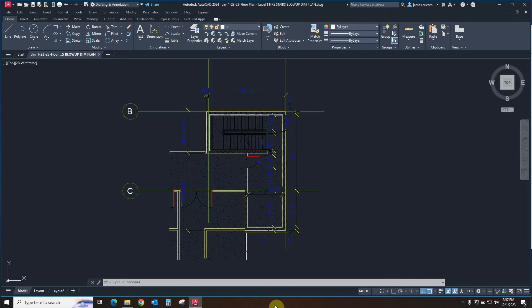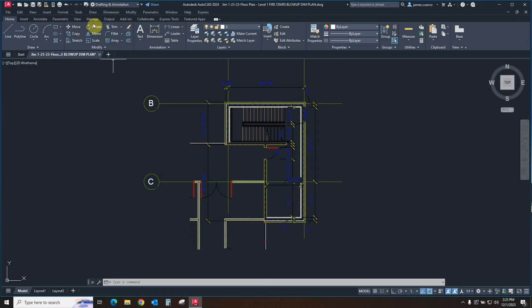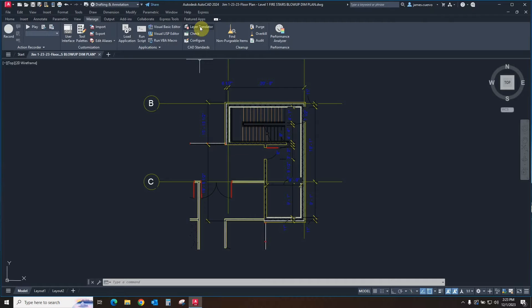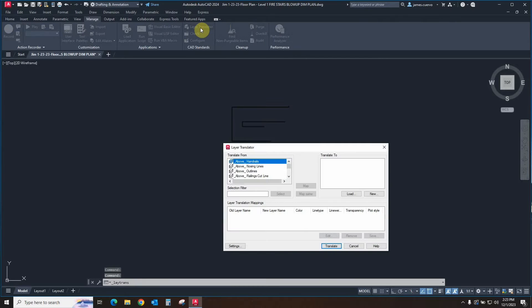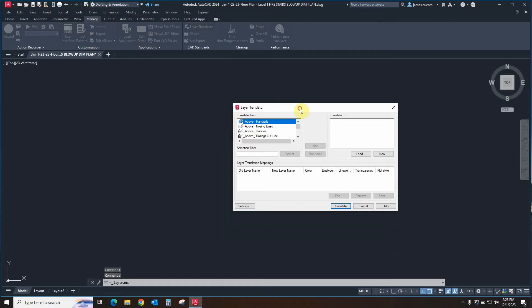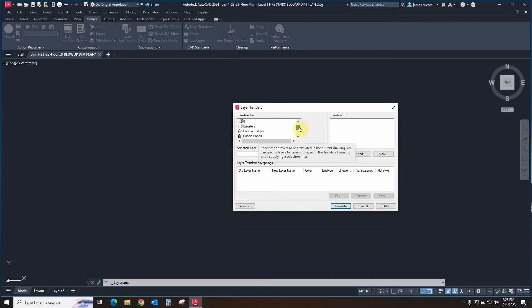The AutoCAD Layer Translator can be found in the Manage tab in the CAD Standards Panel Layer Translator. What the Layer Translator does is automatically read the particular file that you are in and give you all of the layers that are present in this file.